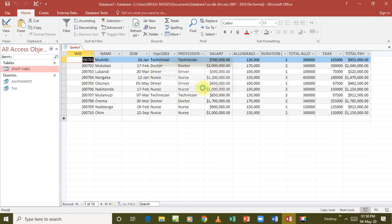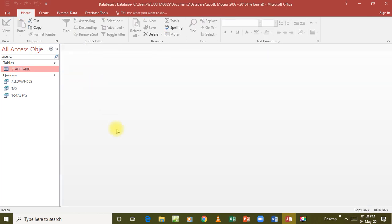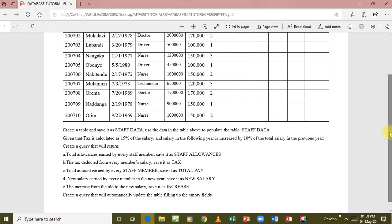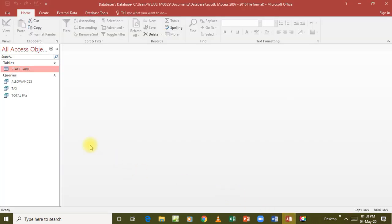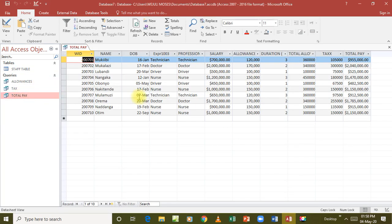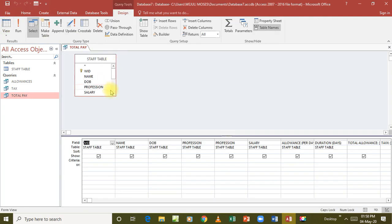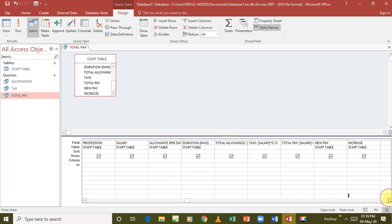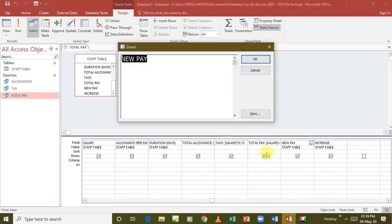Total allowance is only in the other query and not in the table, so we save it as total pay. After saving that, the next instruction says new salary earned by every member in the new year - save it as new salary. I'll just use the previous query to save time. I go back to the total pay query, go to design view, and add two new fields: new pay and increase.